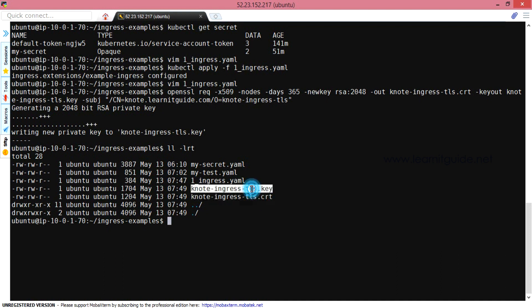Once you have the certificate files, you can create a secret object in Kubernetes. There are two options: one is to create a YAML file and define the values manually, and the other is to use a kubectl command. Using kubectl avoids potential syntax or line errors when copying the certificate into a YAML file manually, which can cause human errors.